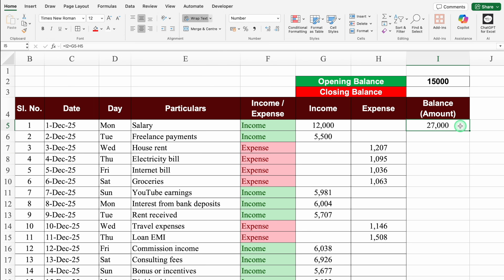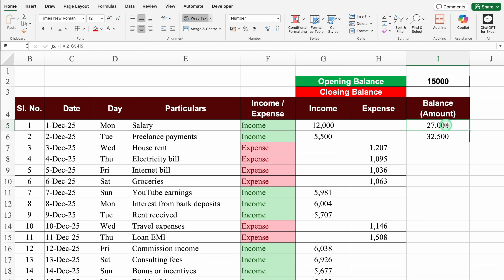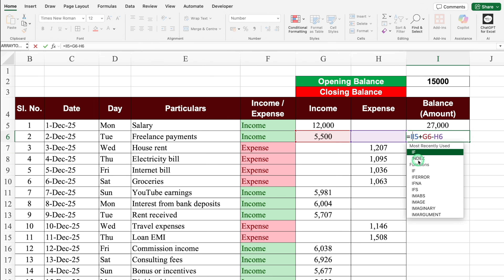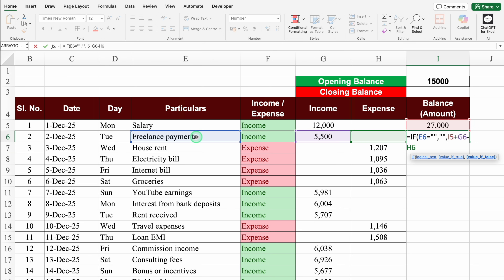We got the balance amount. Now for the running balance, the formula under the first balance cell will be: =first amount + income - expense, press Enter. In the first cell I've added the opening balance. For the second amount, we'll double-click and insert an IF condition: if Particulars equals blank, return blank; otherwise return the balance formula. We'll close the bracket and hit Enter.